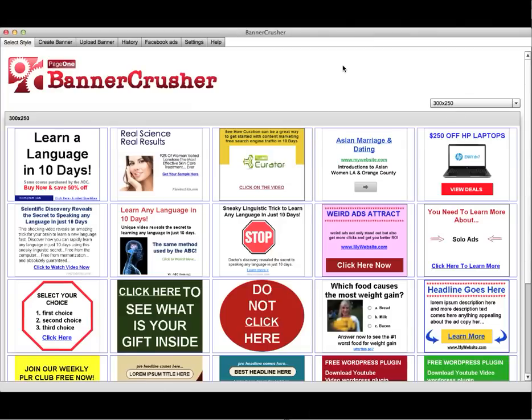This powerful tool will create banner ads for all types of advertising — paid traffic, CPA, all the attention-grabbing advertising that you need. It will create all the Facebook options you need, and it will create Facebook Timeline Banners. That's Banner Crusher.